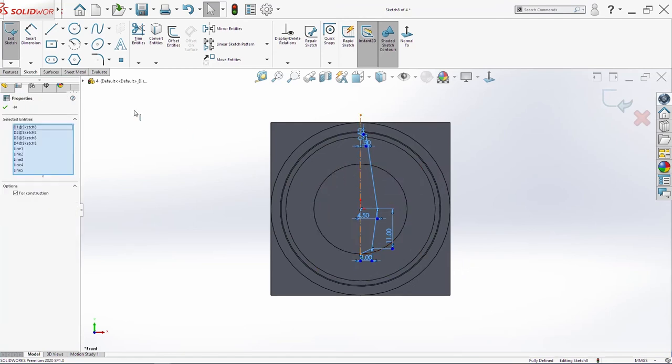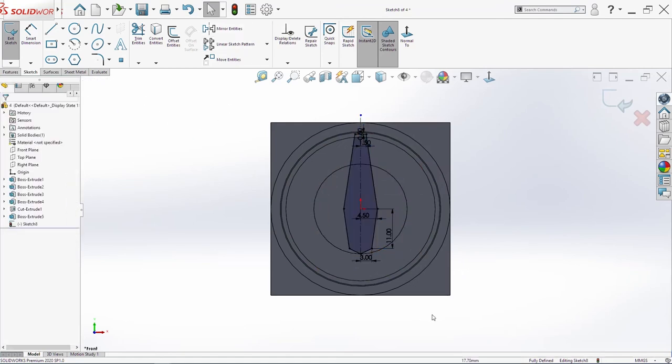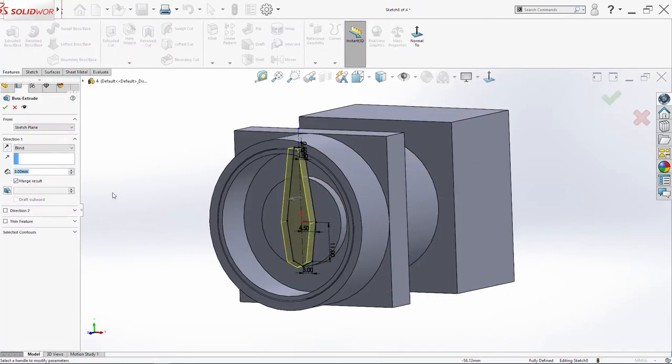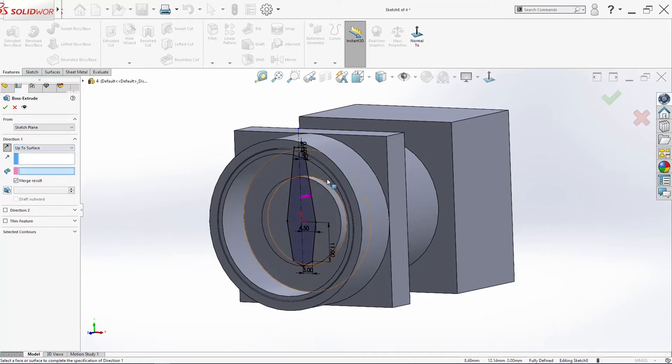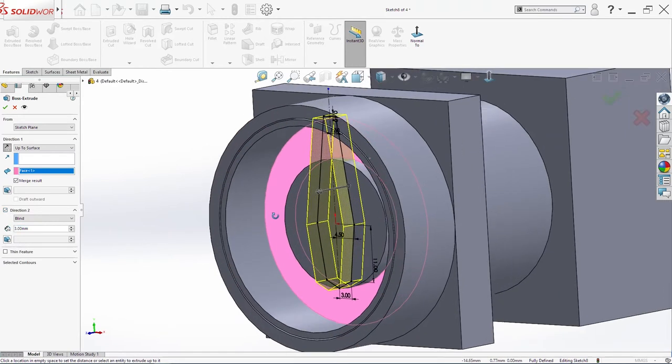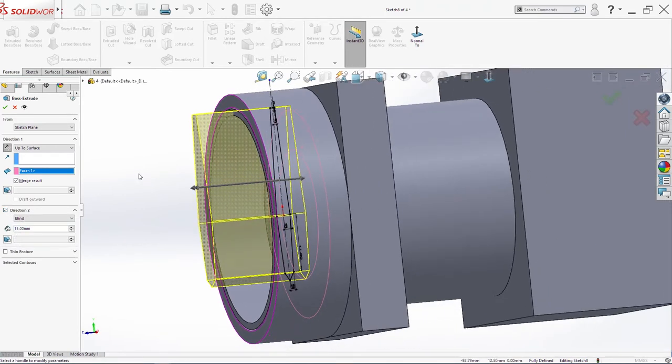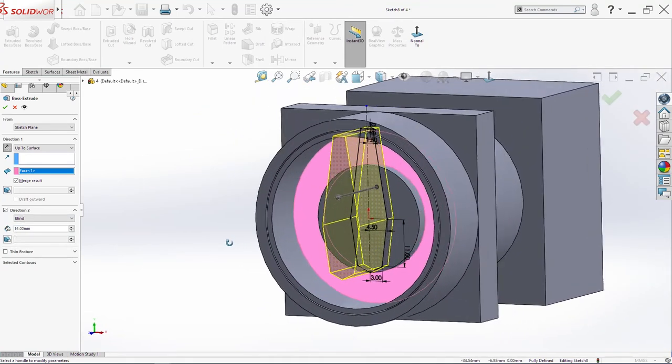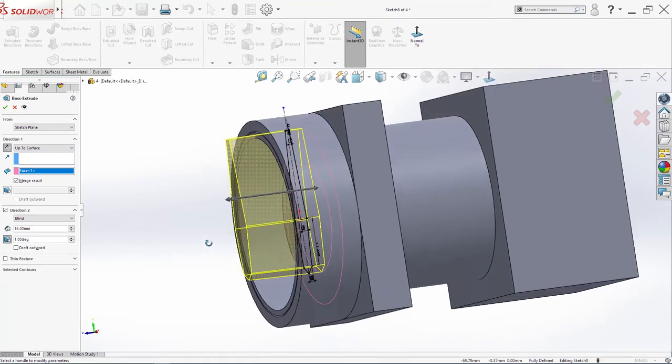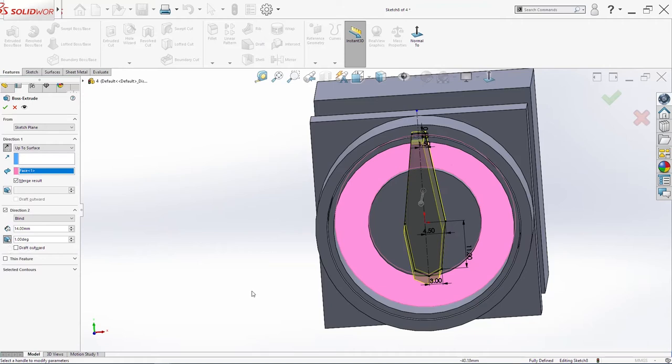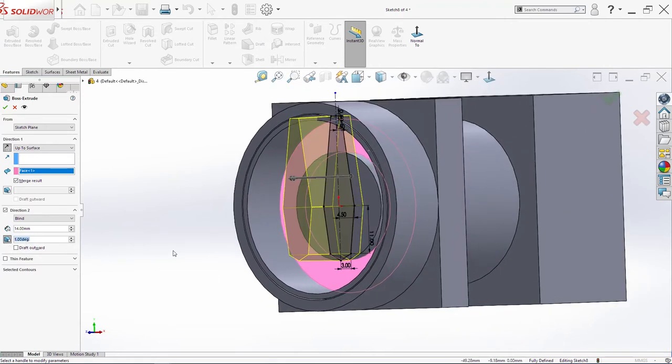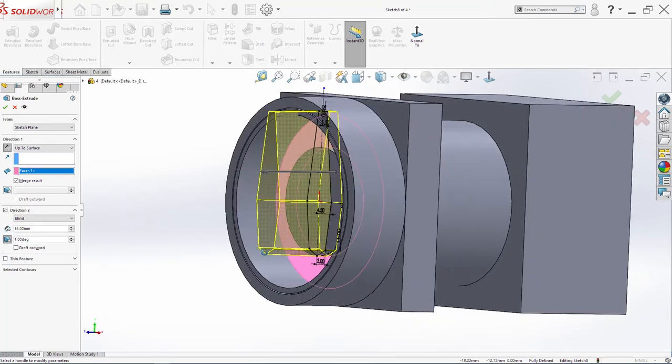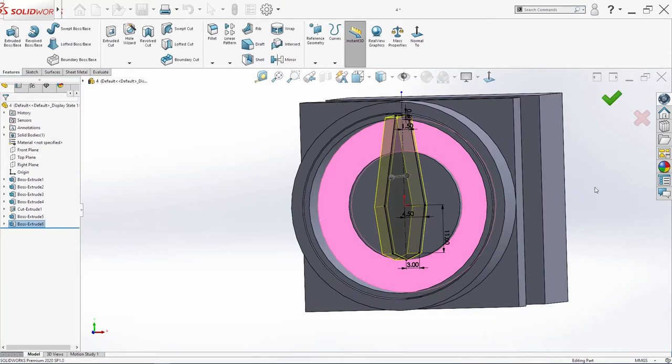Select this all and use mirror. Now go in extrude boss base. Change direction up to surface. Direction 2, 15mm. 14mm. We will use draft. 1 degree. Click ok.